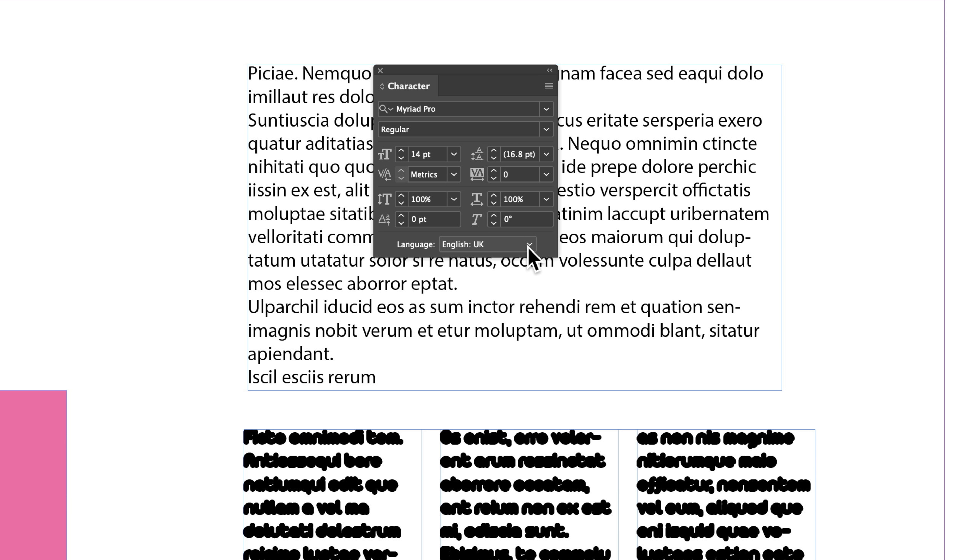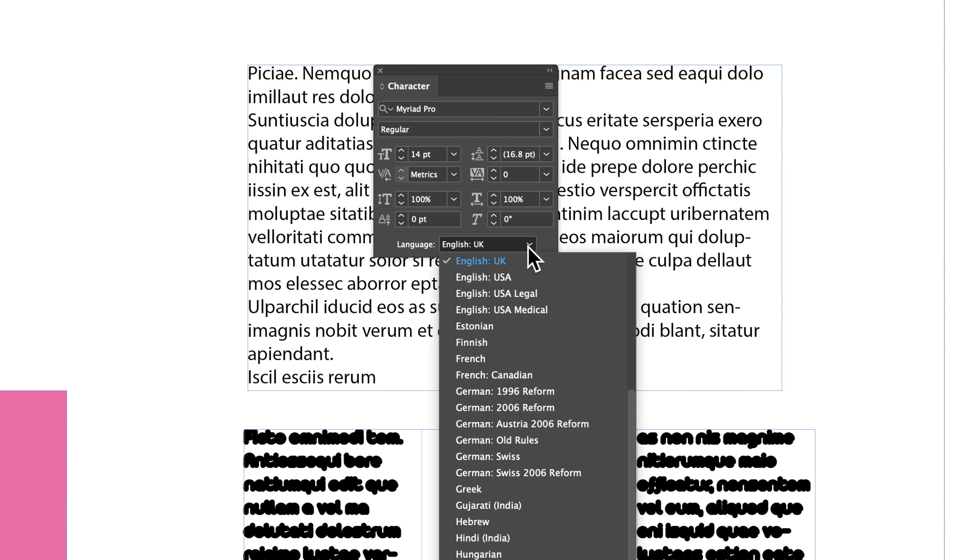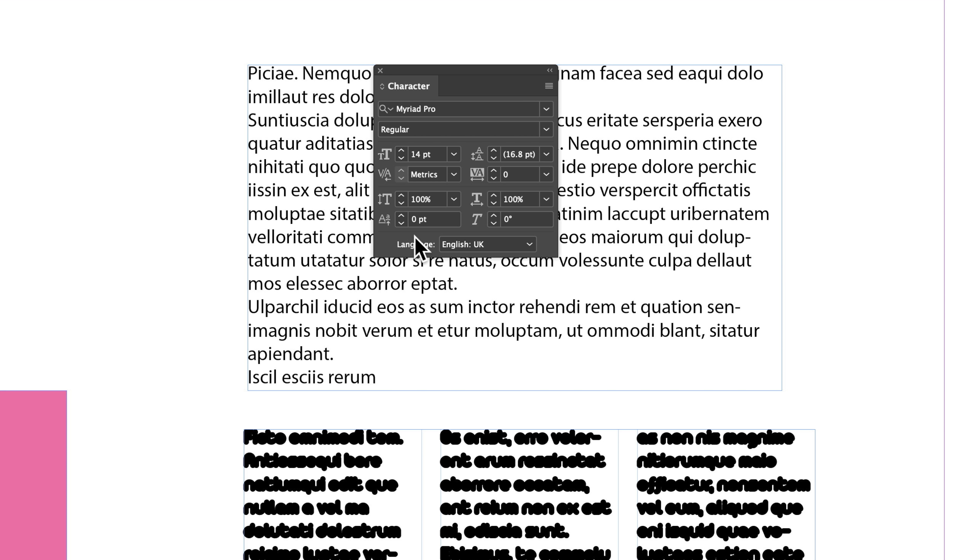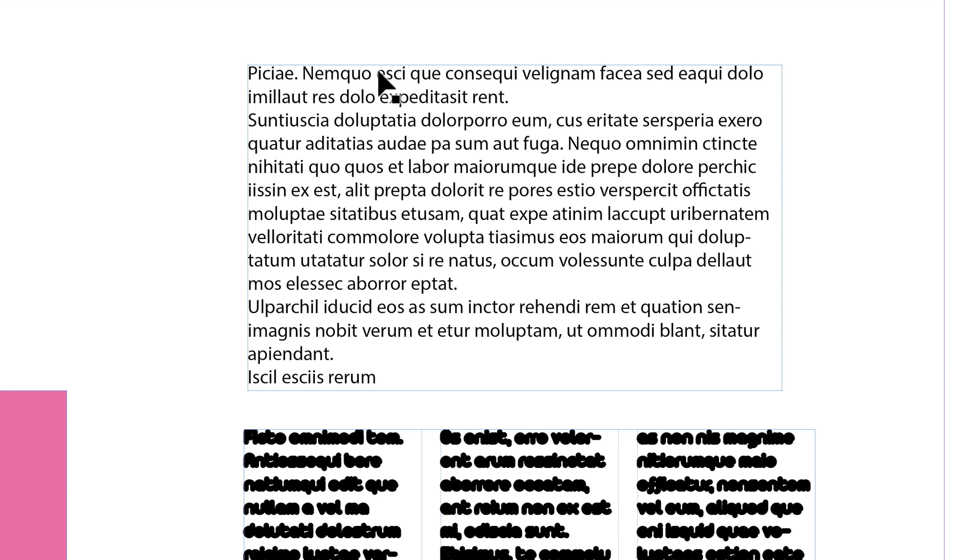I've got my language, it's English UK, so if you always want your language to be USA or Finnish or a different language then you can set that here as well and that will be your default language for when you do spell check.